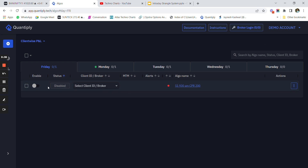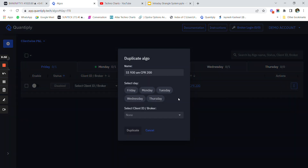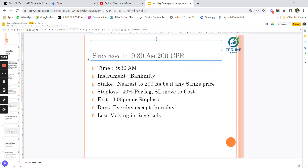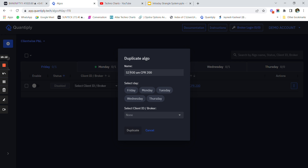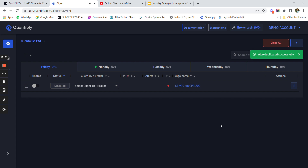Now let's design the second strategy. I'll duplicate the first strategy so I don't have to redo the entire setup. I'll name this 'S2'. The second strategy is only for Thursday - it is the Thursday 10:00 AM CPR 100 strategy. I'll name it 'S2 10 AM CPR 100' and select only Thursday for duplication because I want this strategy to run only on Thursday.